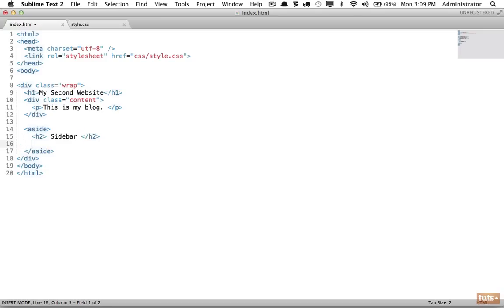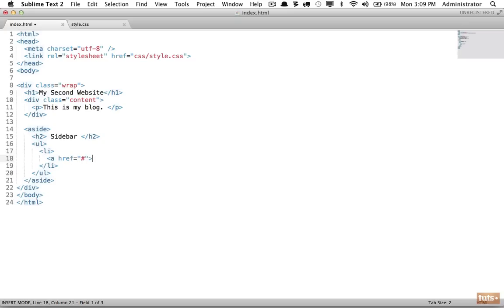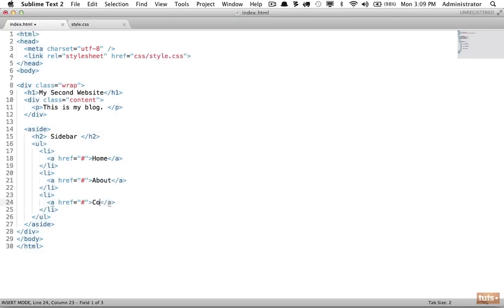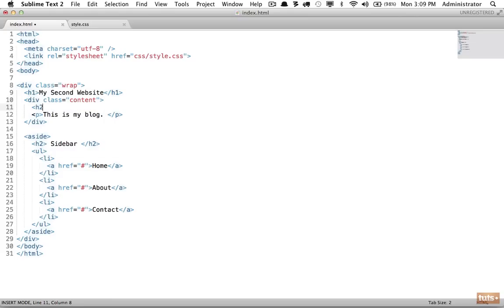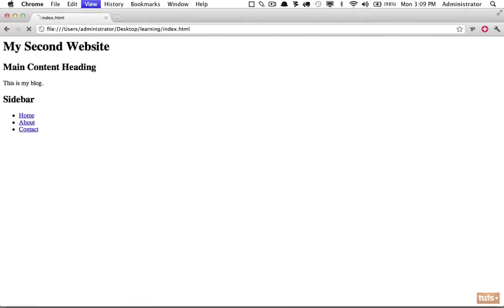Within the aside I'm going to use an h2 and write 'sidebar,' then add a list of links using an unordered list. Within a list item I'll use an anchor tag with the generic pound sign since we aren't linking anywhere specific, and we'll say 'home.' I'll copy that a few times and change them to 'about' and 'contact.' Also within the content section I'll add a 'main content heading' so we have something to work with.